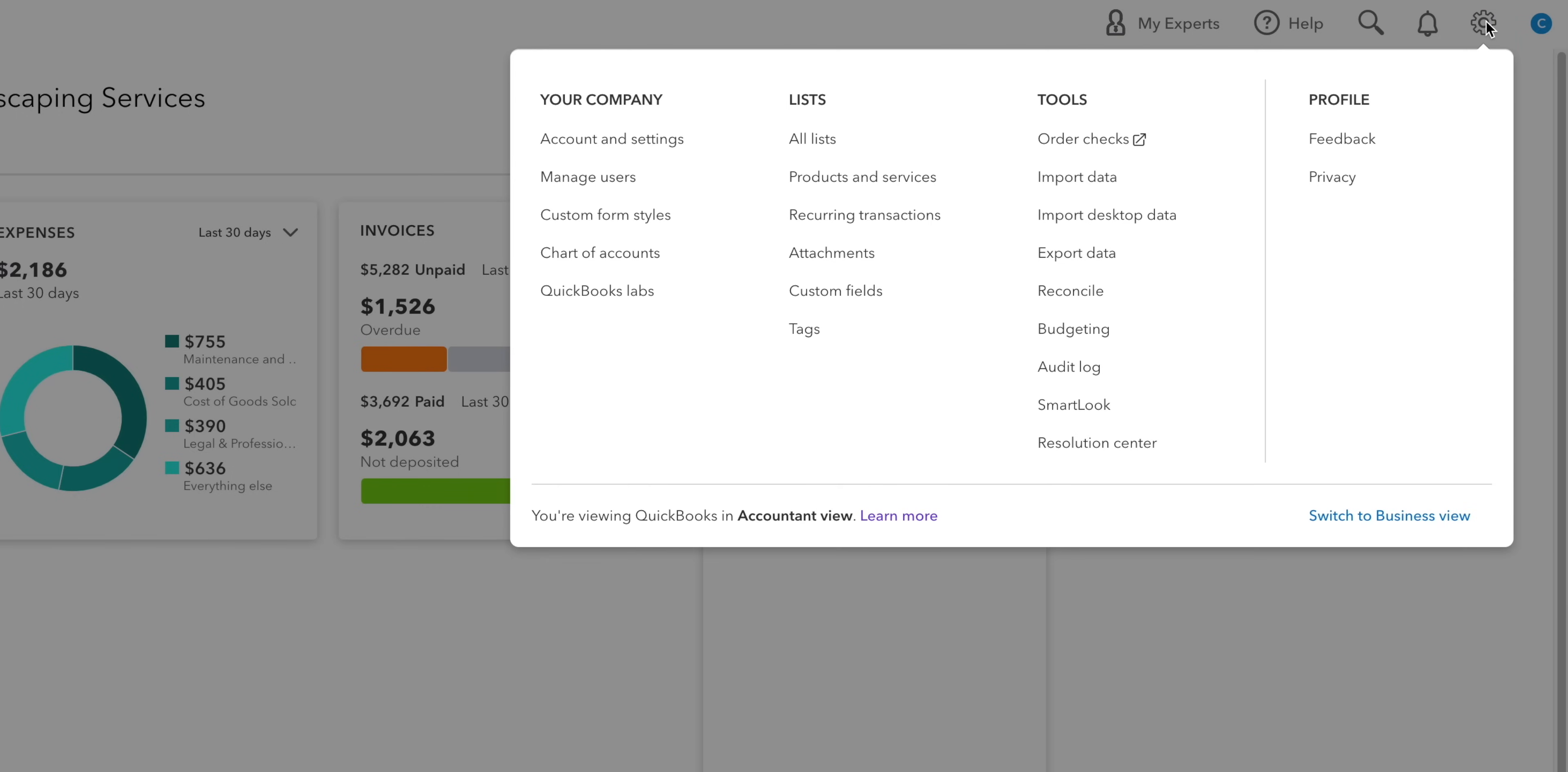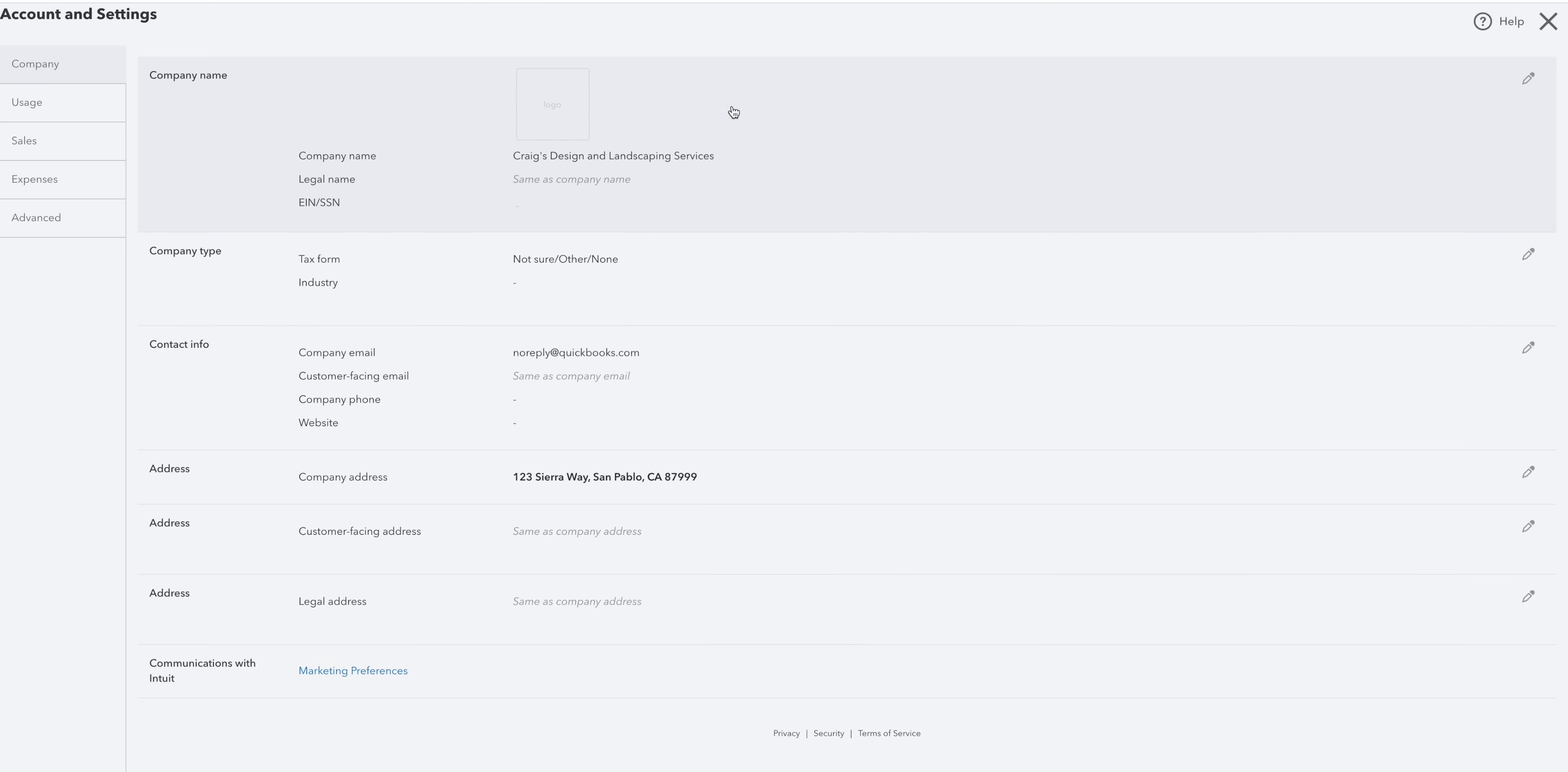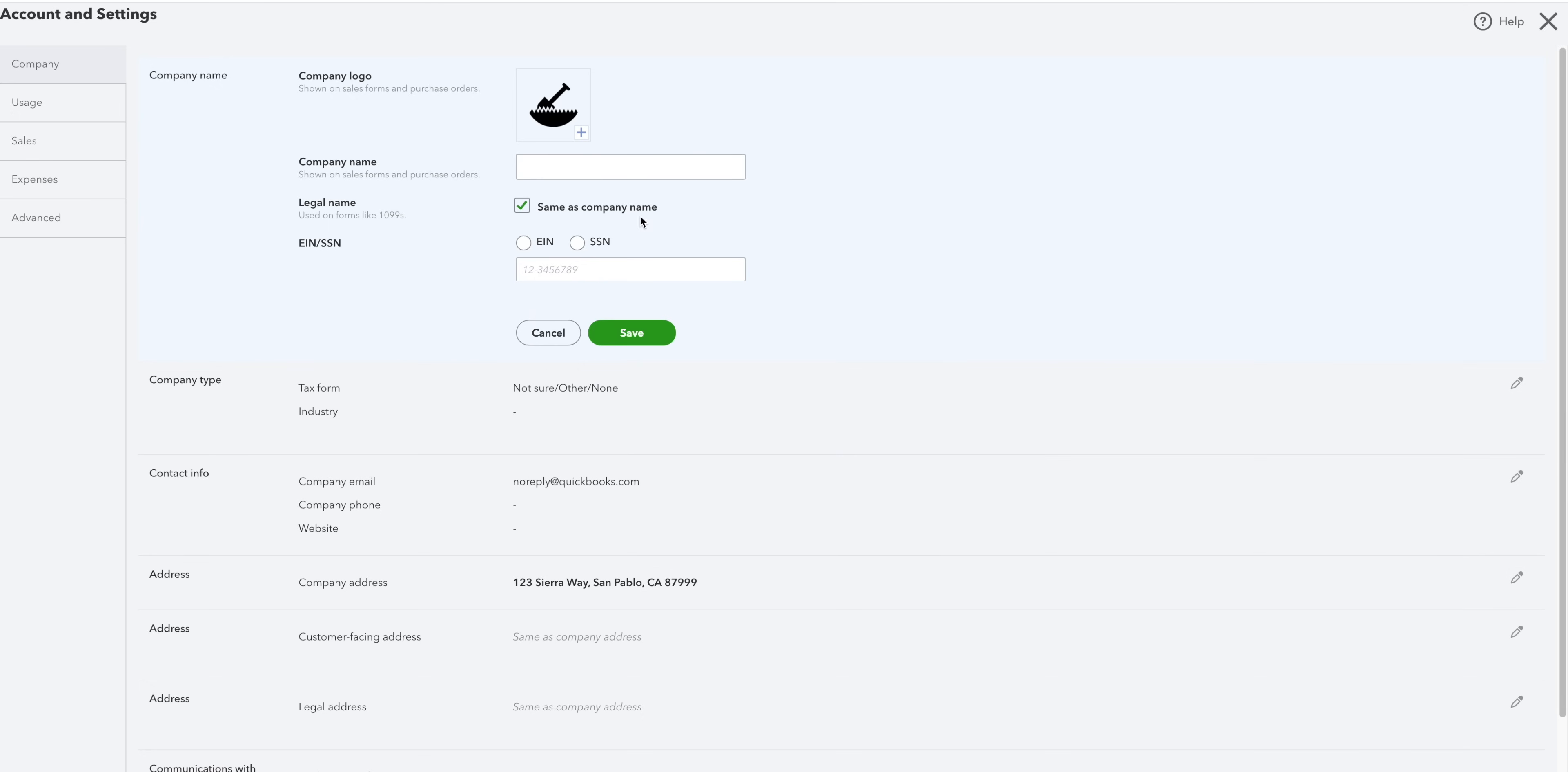Settings is very important. If you're firing up QuickBooks for the first time, then this is where you go to set things up. There's three main columns. Your company, lists and tools. Under your company, you can find your account and settings. In here, you can do things like add a logo and change your company name. Just be aware that these changes do show up on your invoices.